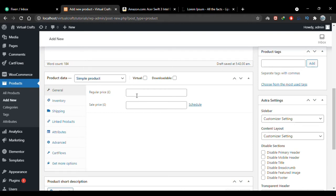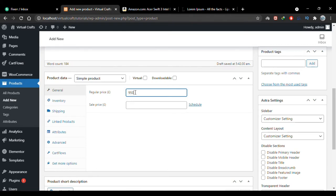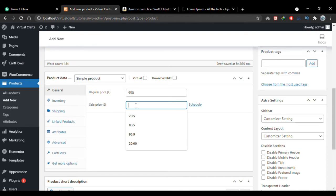This is where you add the regular price of the product. Let's say the laptop I'm selling is $950. If you want the product to be on sale, you can add a sale price here — let's say $850.